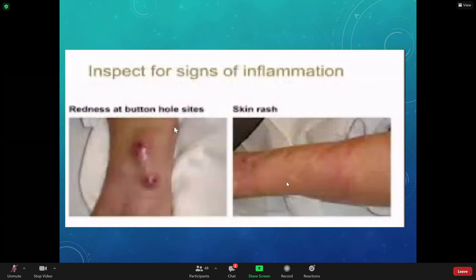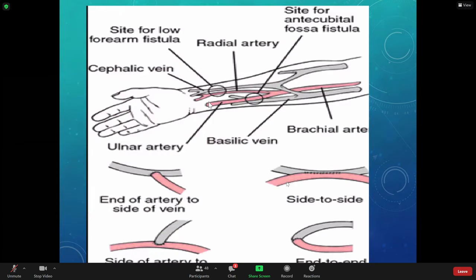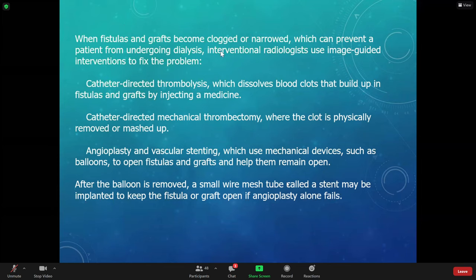There's a picture here showing what infection looks like around a fistula site and a skin rash. Many times fistulas protrude on the patient's skin but we can still feel the thrill and hear the bruit. When they become clogged, we have to notify the doctor — sometimes they can inject a thrombolytic medication like streptokinase to break up the clot, or they might have to take it out and put in another fistula.